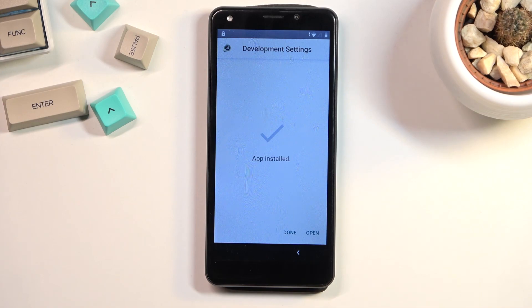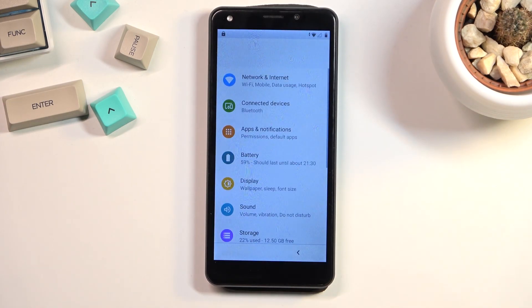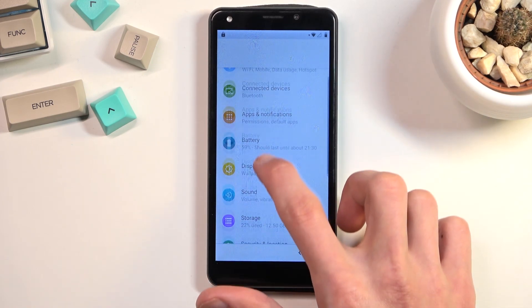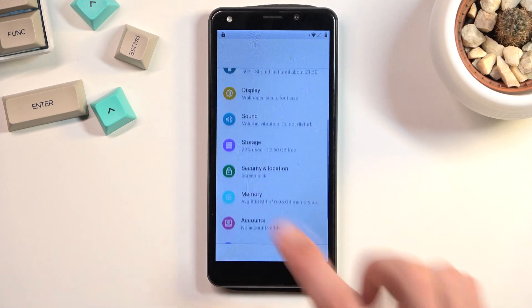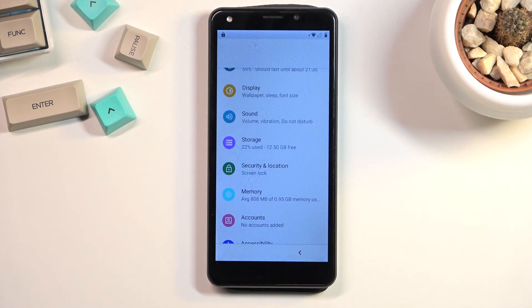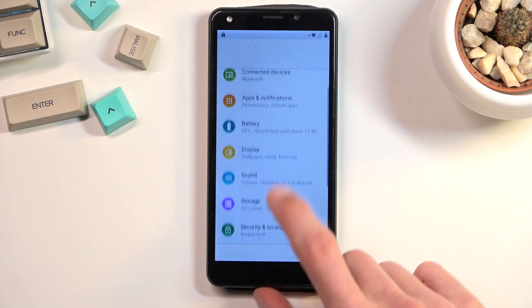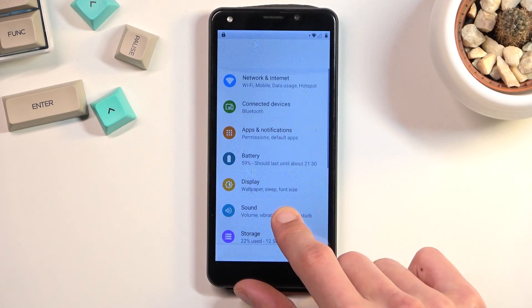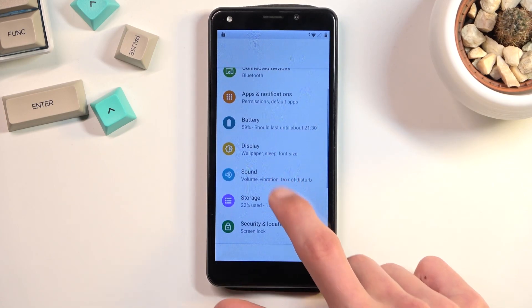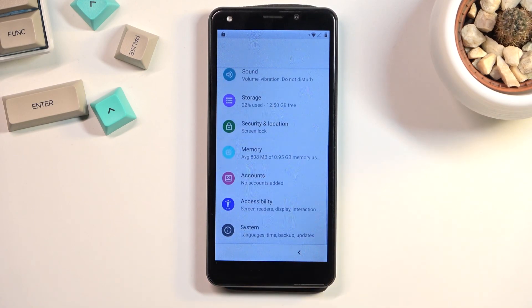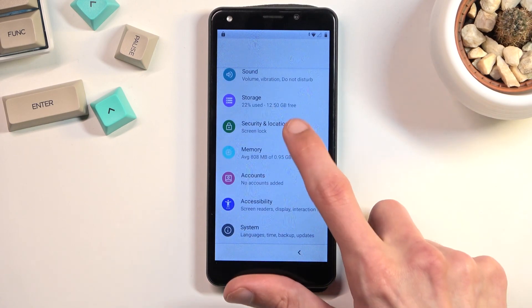Once it's installed, select Open. This will open up the Settings application that we have installed. In here you're going to scroll down to Security and Location — that's what we're looking for.